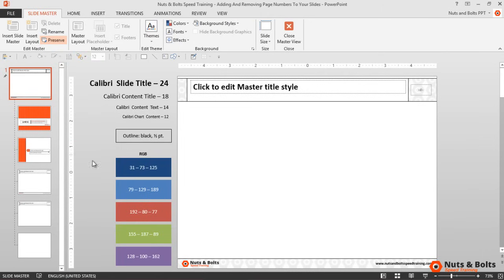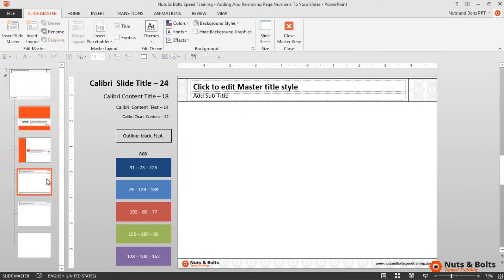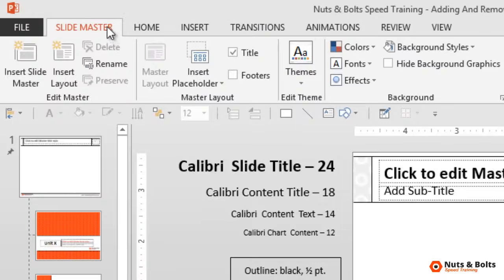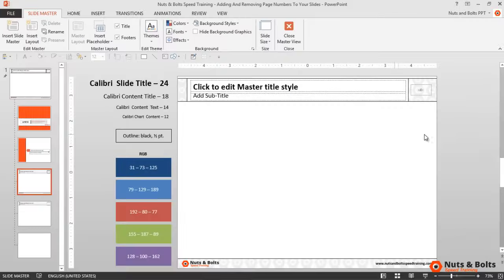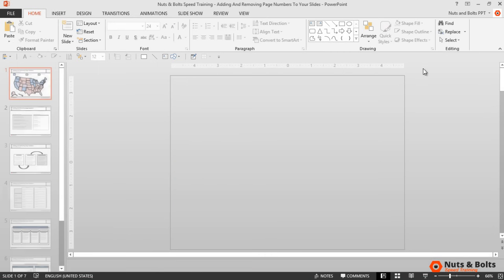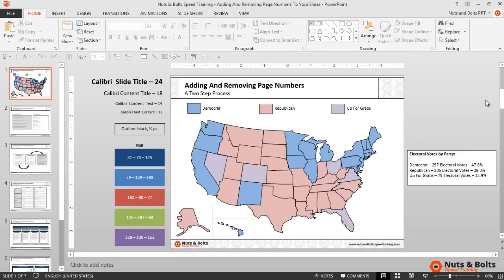Next, I need to navigate back to the layout that all of my graphics are sitting on, and then again from the Slide Master view I want to select Footers, which will populate all of the footer and slide number information from my parent slide. With that done, I'll click Close Master View to return to the normal view of the deck.